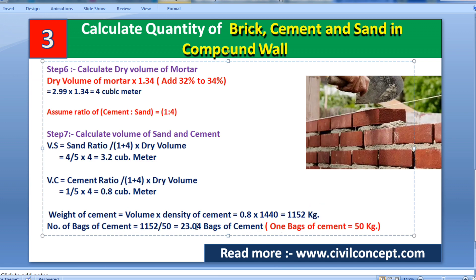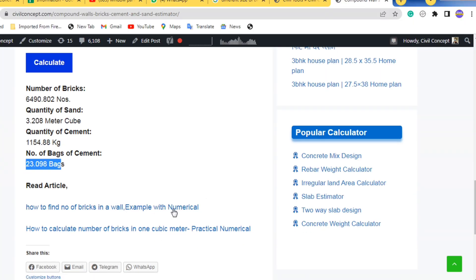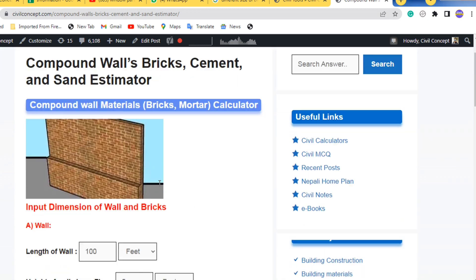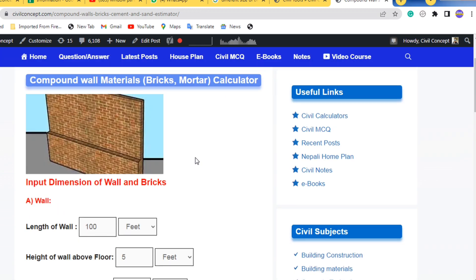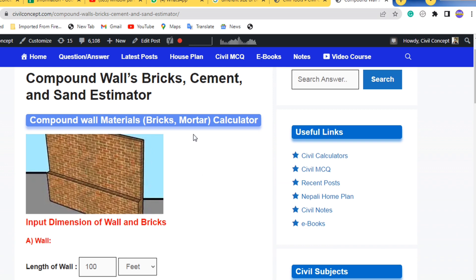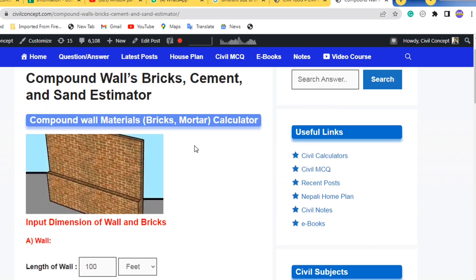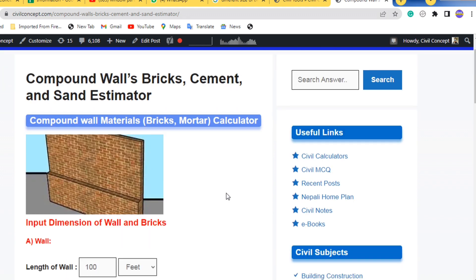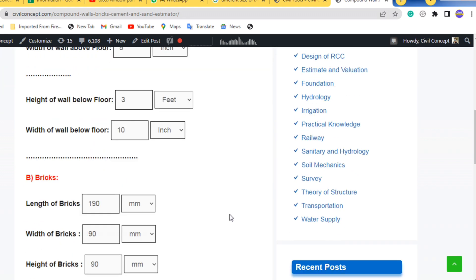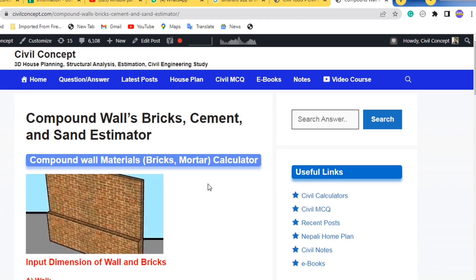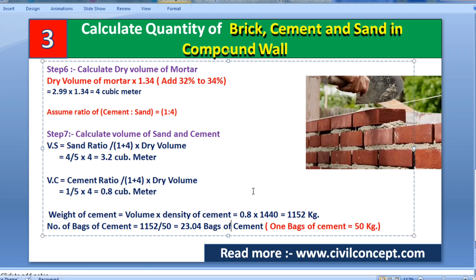This is a very useful tool for civil engineers who want to quickly calculate the quantity of cement, sand, and number of bricks. That's all for today — please like this video and subscribe to my channel for new updates about civil engineering. Thank you.